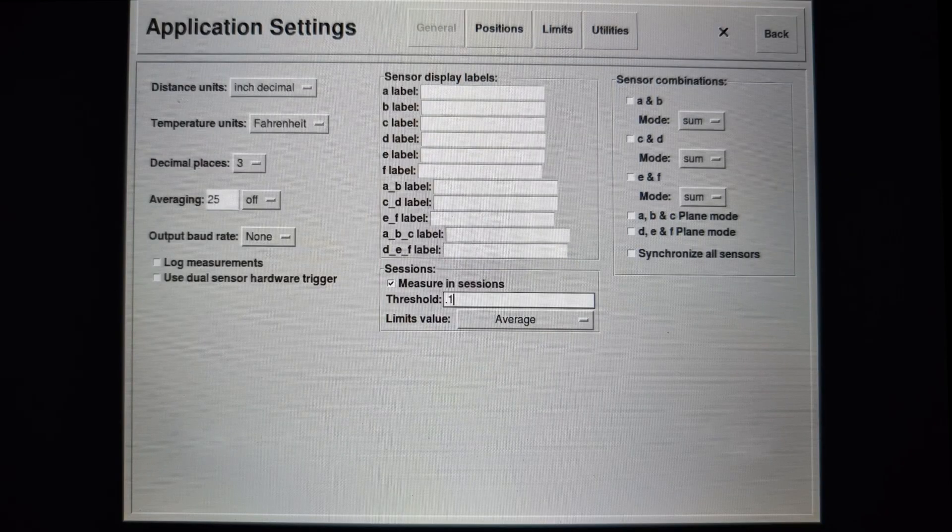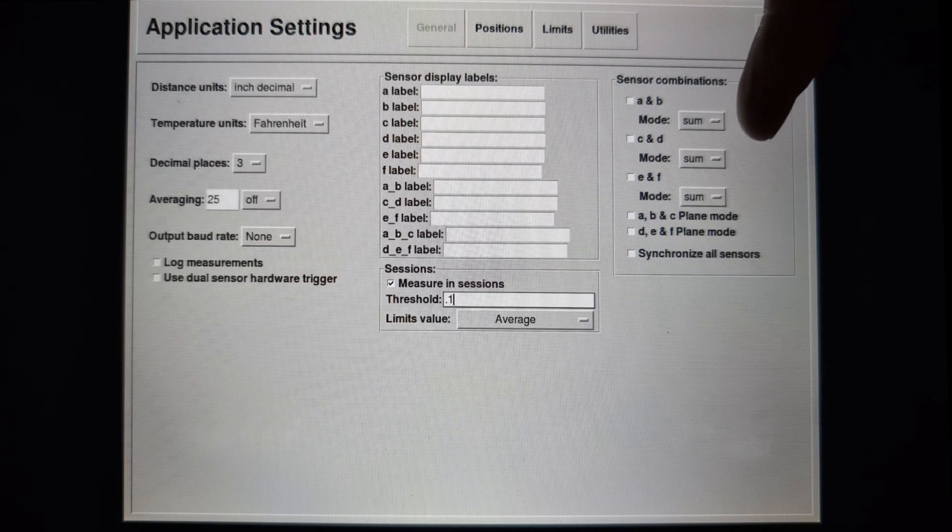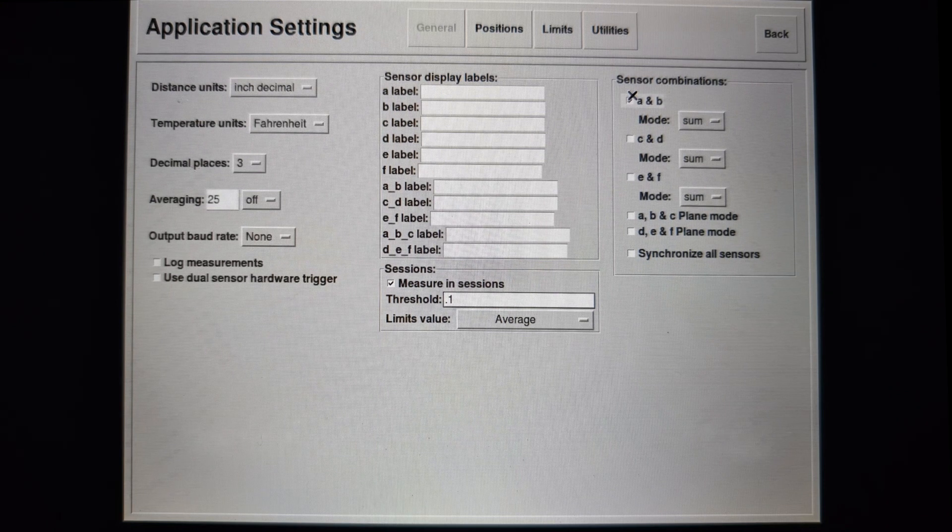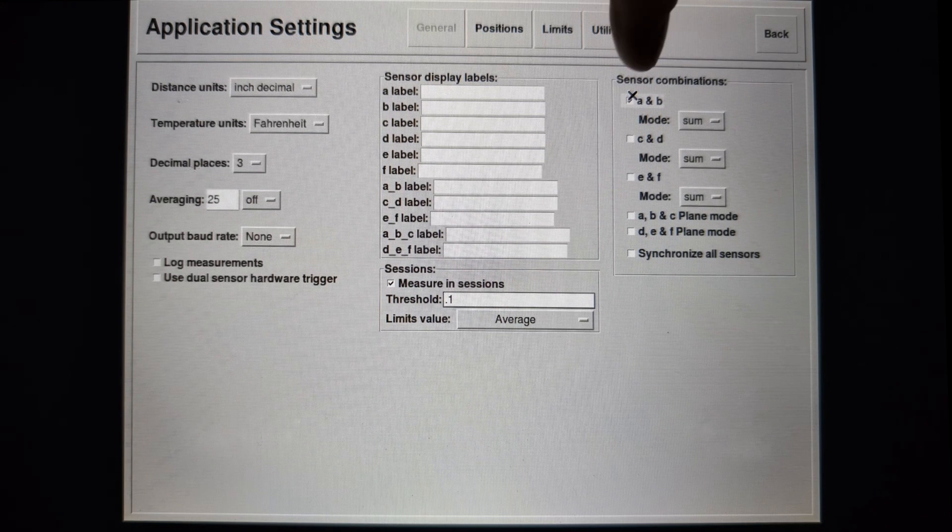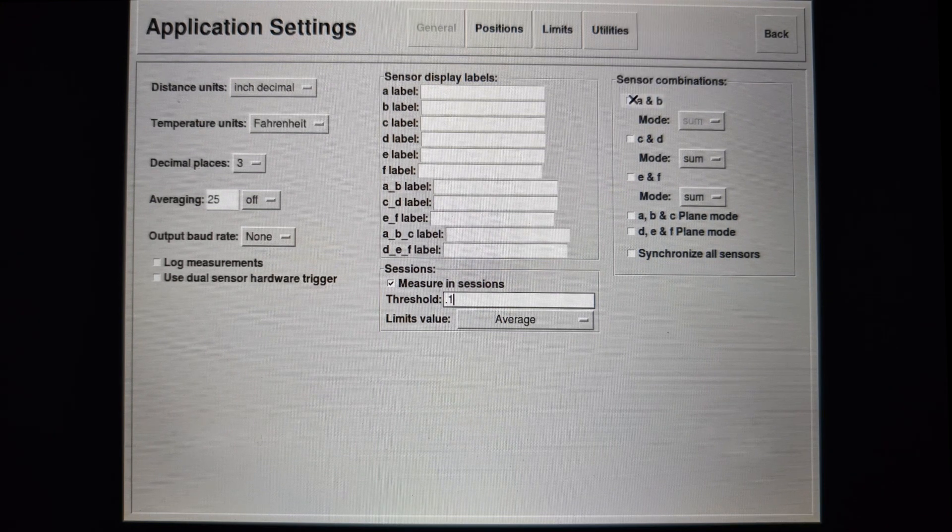One other thing to mention is that you can not only use Sessions for a single sensor, but also a pair of sensors in thickness mode.